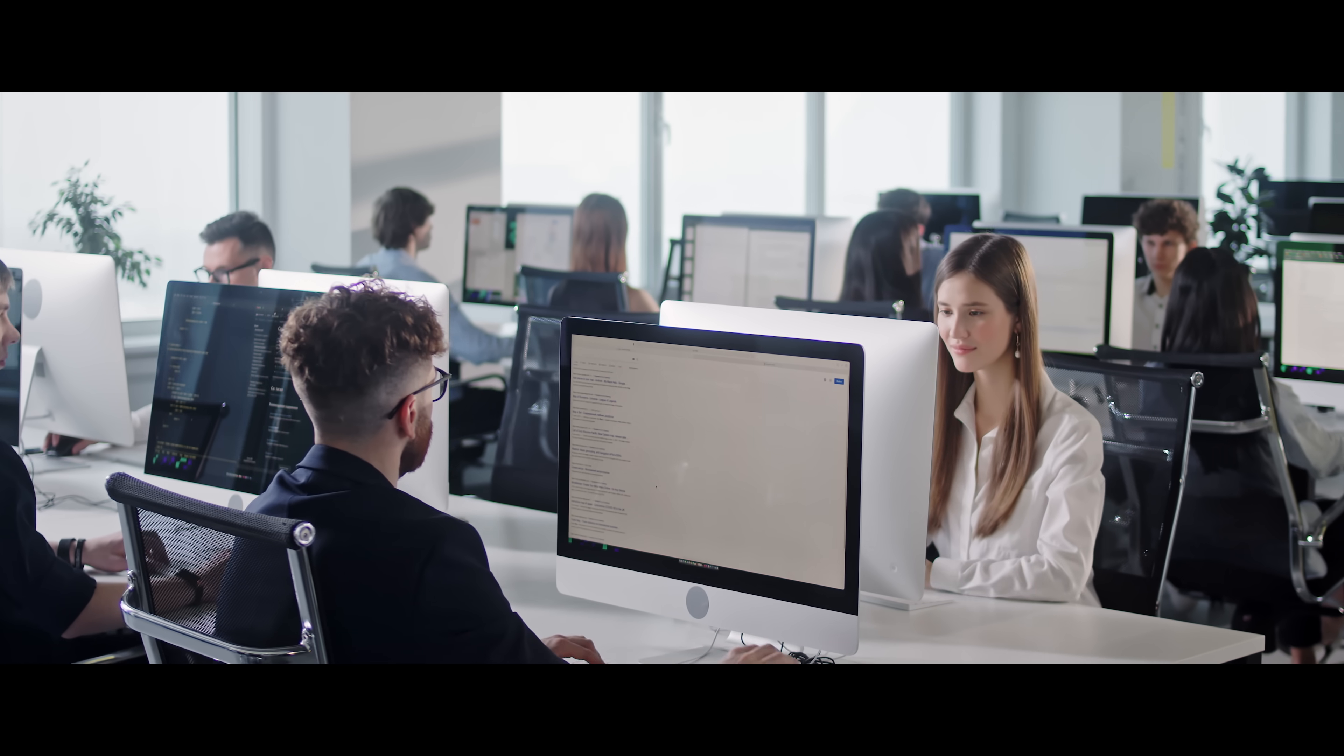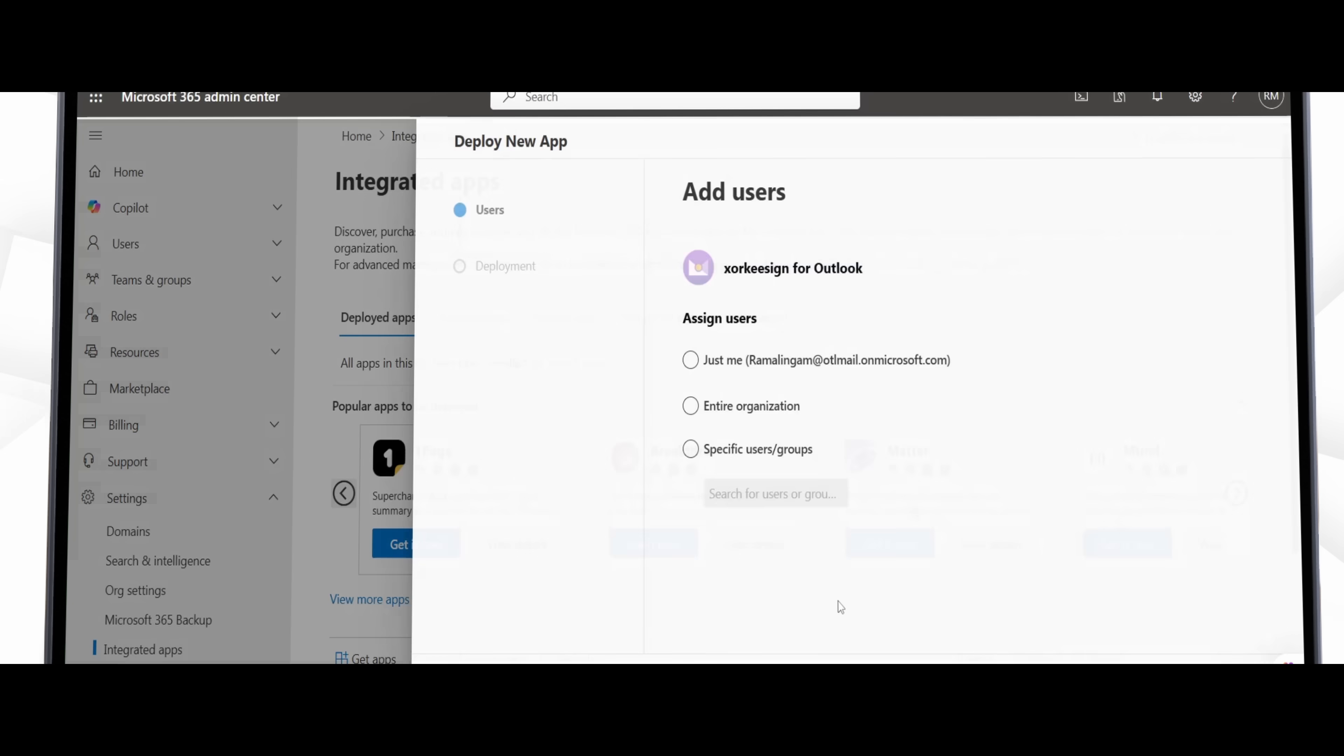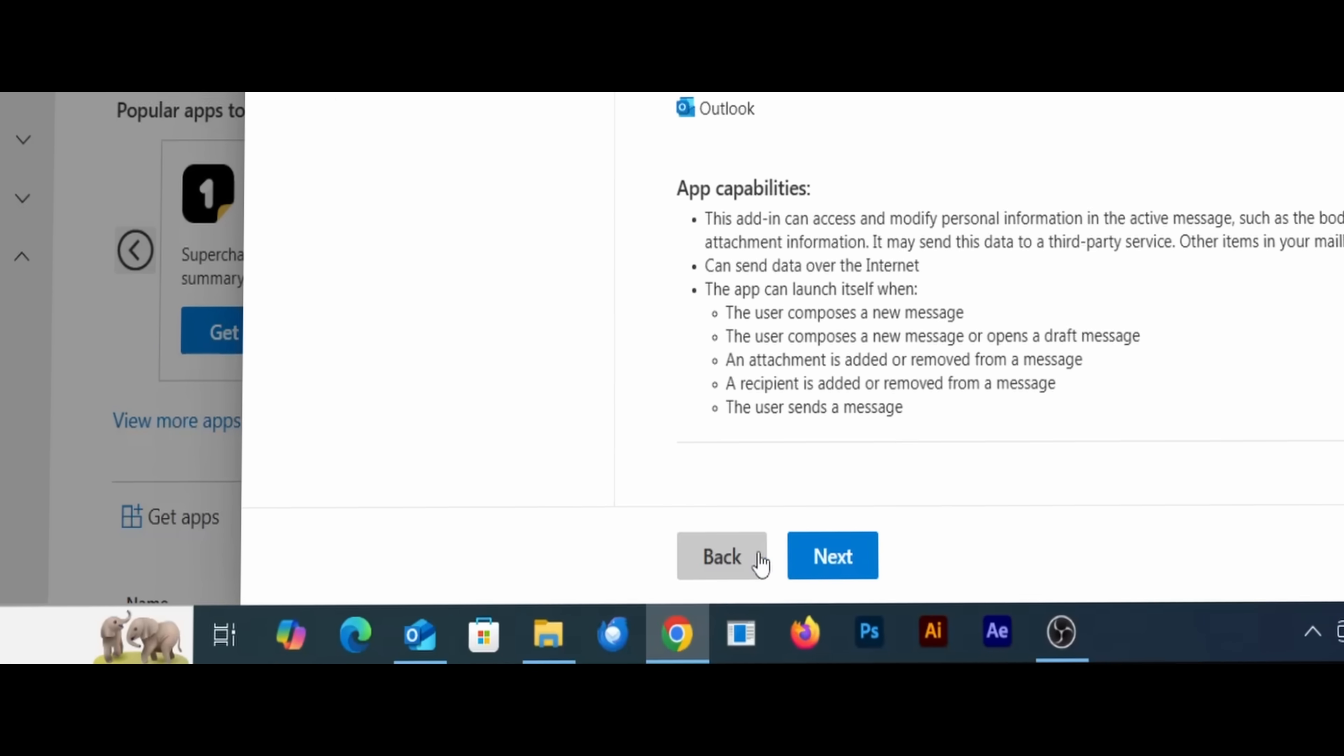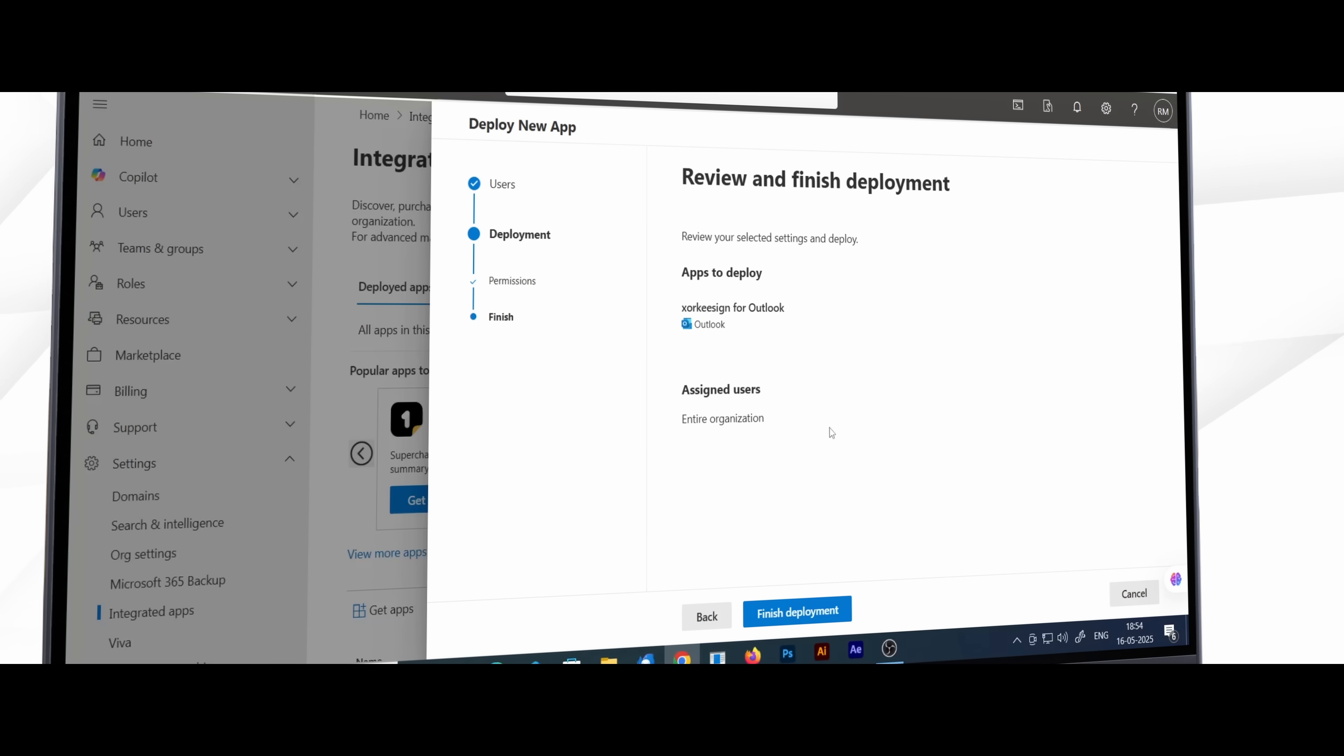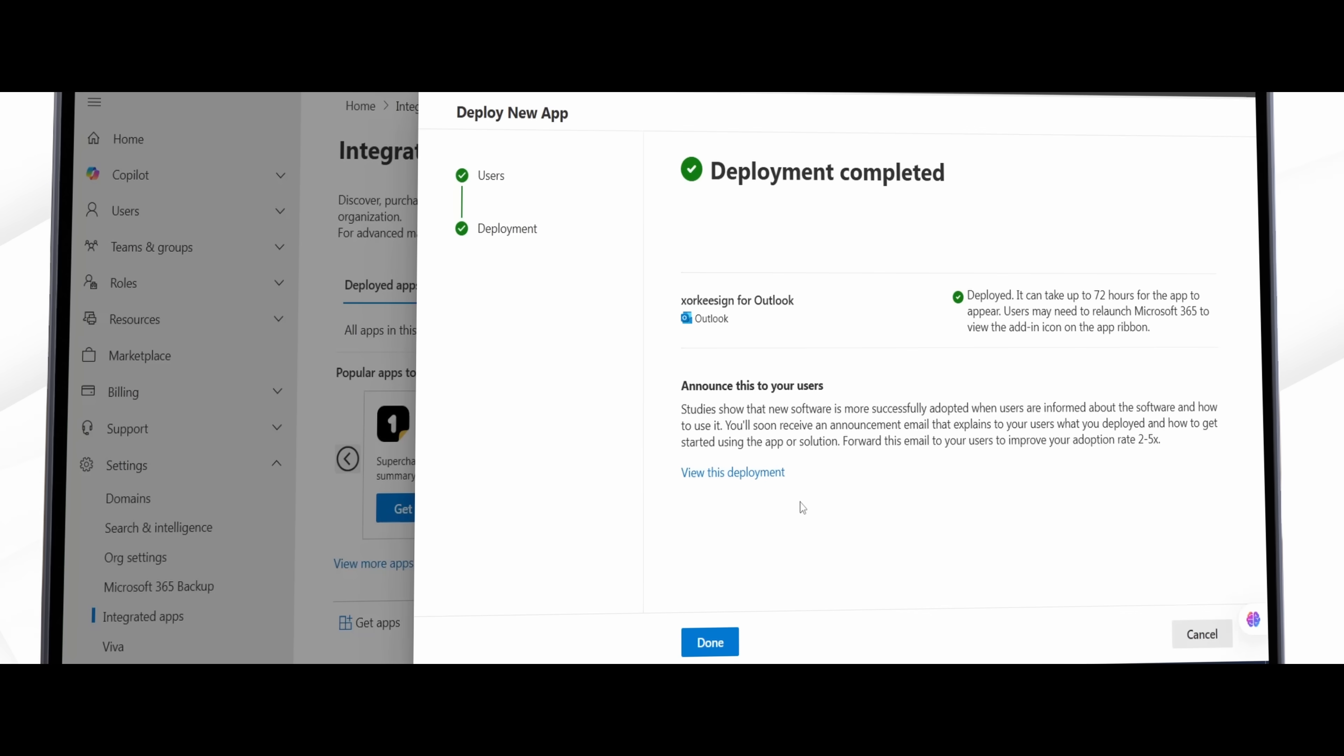Good news for organizations is, since Outlook already supports centralized deployment, ZakiSignMail add-in can be rolled out to entire organization in one click, right from Microsoft 365 Admin Center. No individual installs needed.